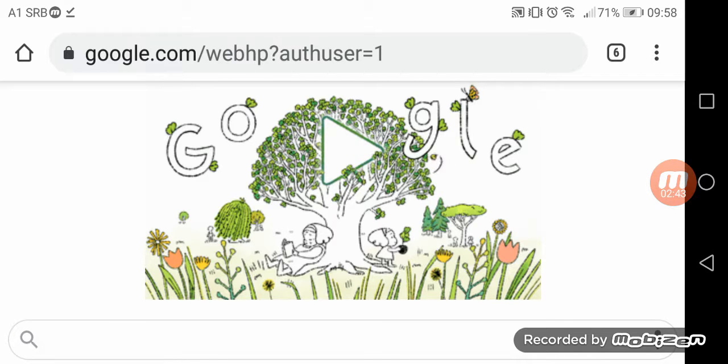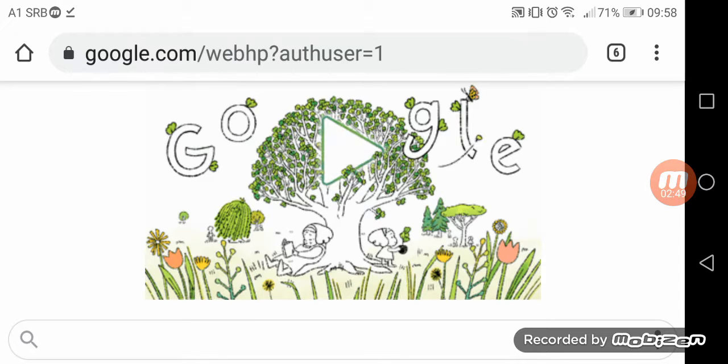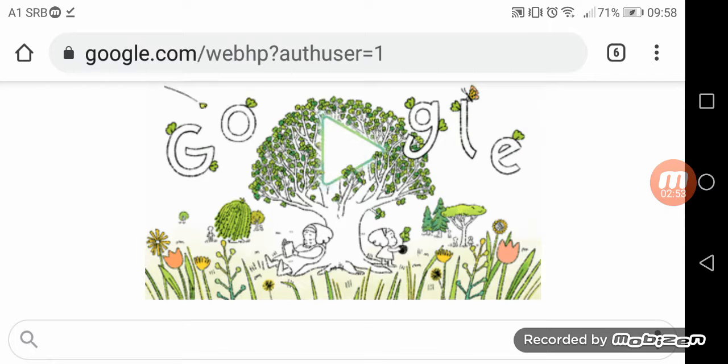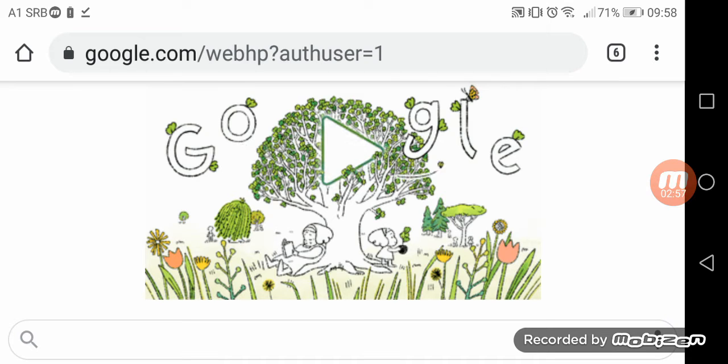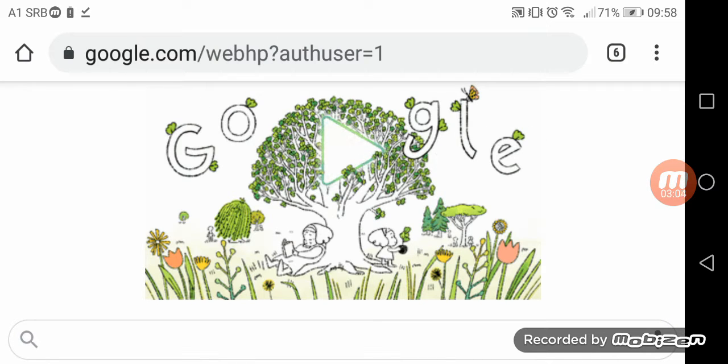This Google Doodle looks fairly similar to Shel Silverstein's The Giving Tree. Look at the depiction. It looks like a G and an O, and another G and L and E are white, and look like radishes for some reason. And there's also a tree that has a play sign.